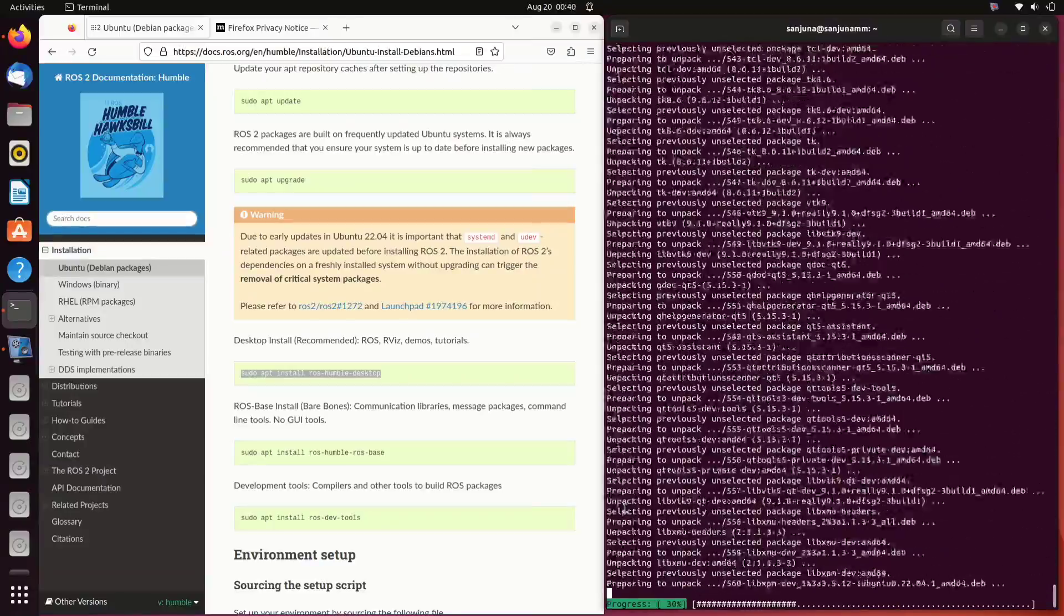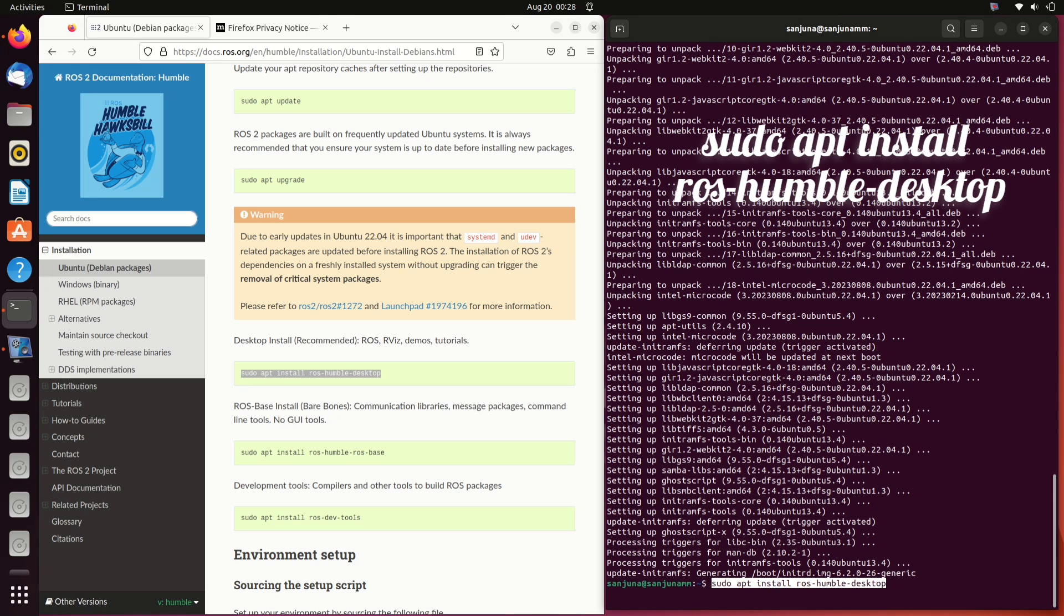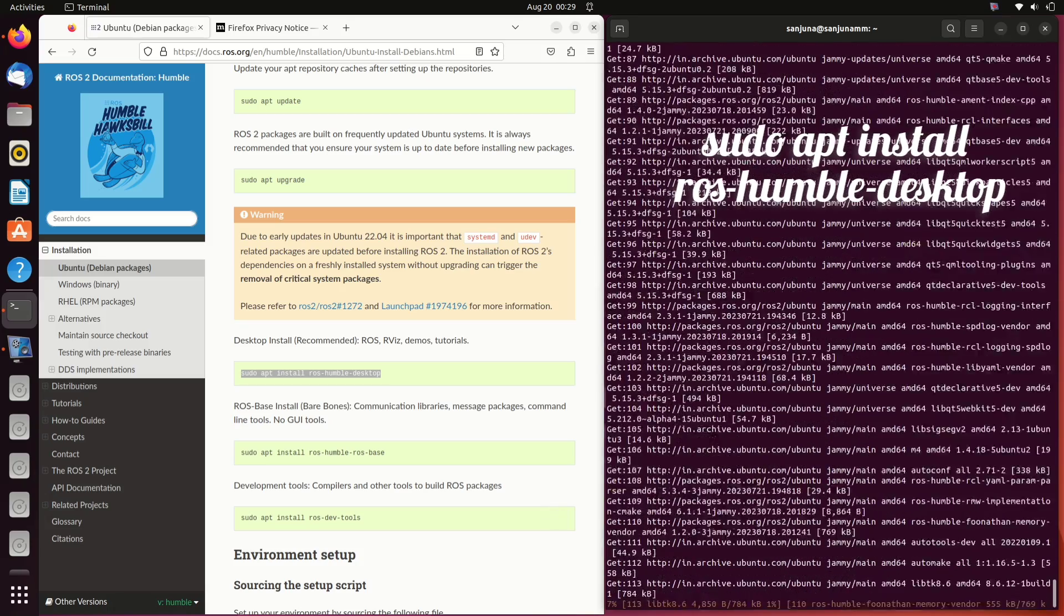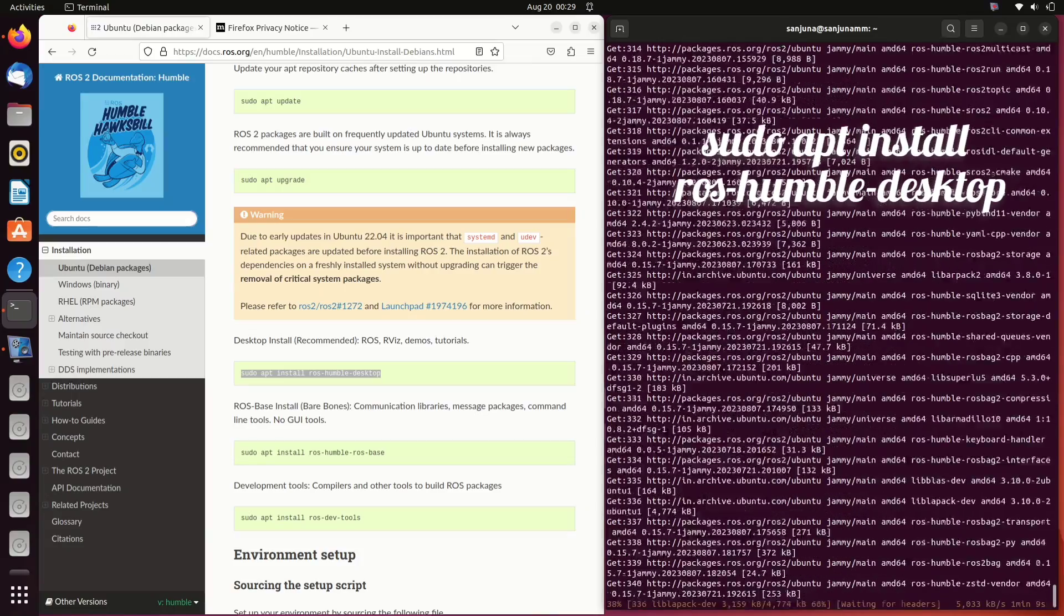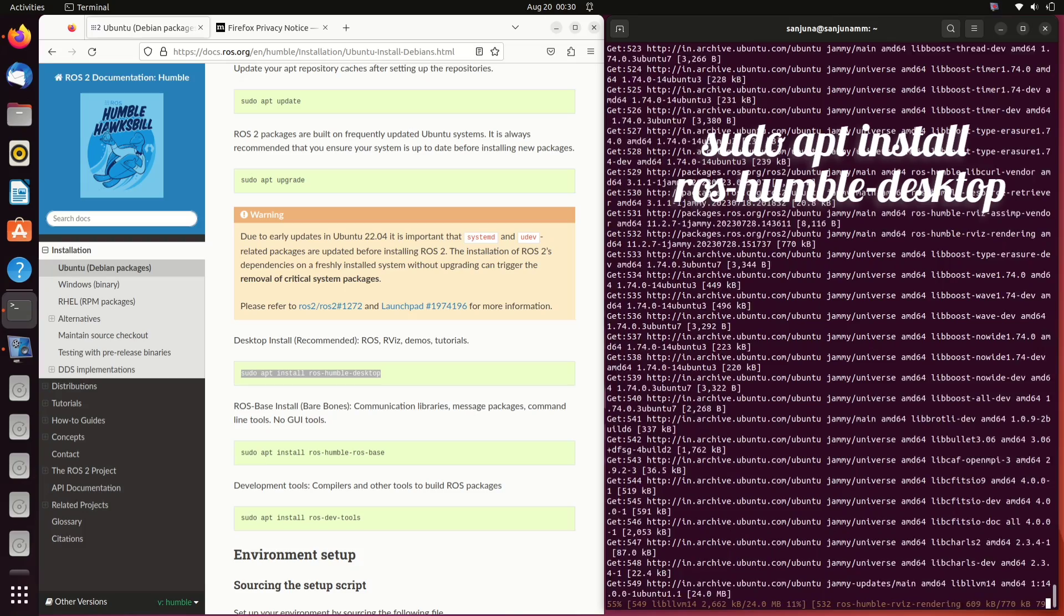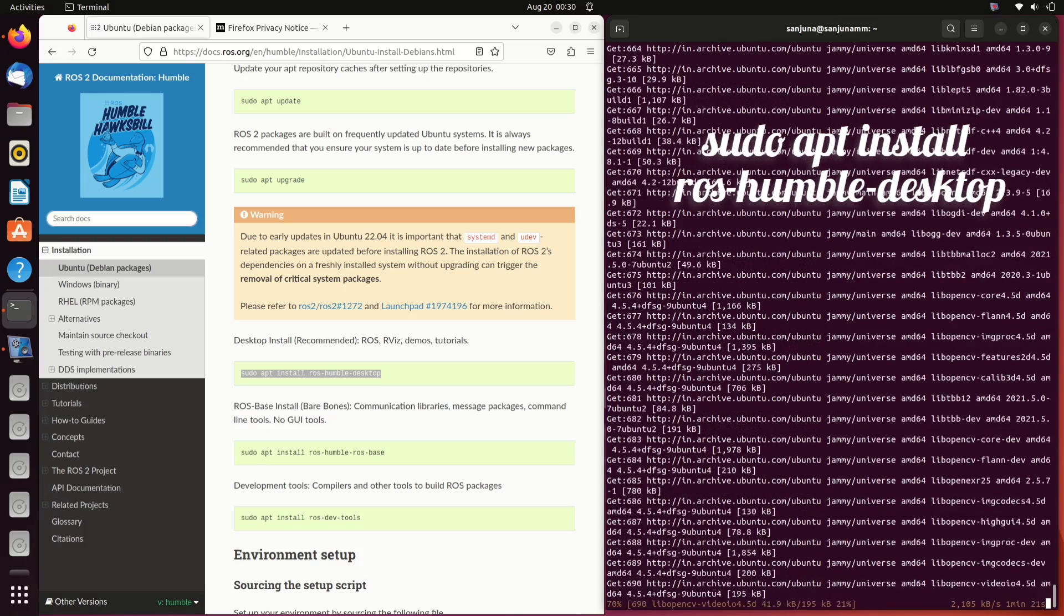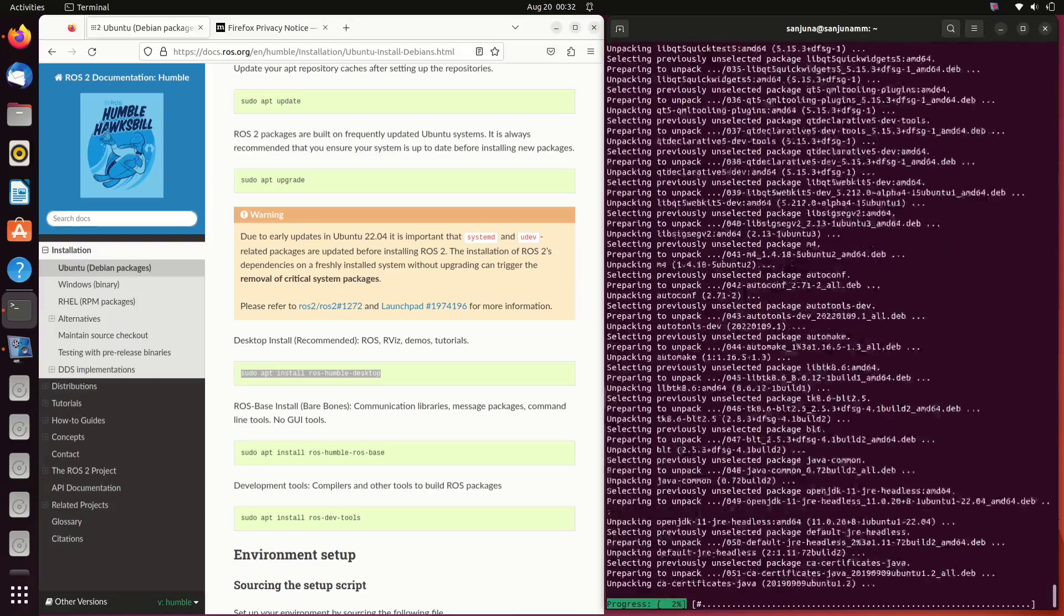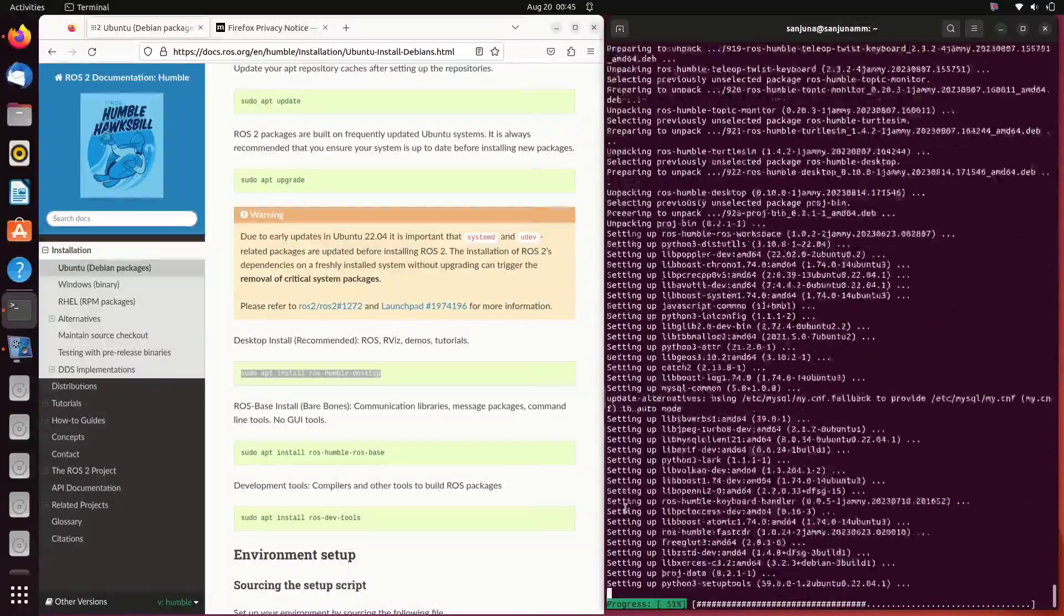Then comes the most important step that is the desktop installation of ROS 2. ROS, RViz, demos, tutorials, everything will be installed. If we want a graphical interface, we need to install using sudo apt install ros-humble-desktop. In case you don't need any graphical interface, you can go for sudo apt install ros-humble-ros-base. In our case, we need a graphical interface, so we are going with sudo apt install ros humble desktop.